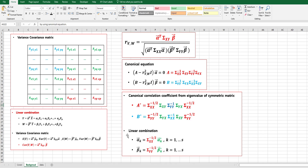Currently, Excel does not have a built-in tool to get eigenvalue and eigenvector, so you need to run VBA or an add-in tool if you want to run canonical analysis within Excel. So in this video, I will use R program to calculate eigenvalue and eigenvectors using built-in functions.